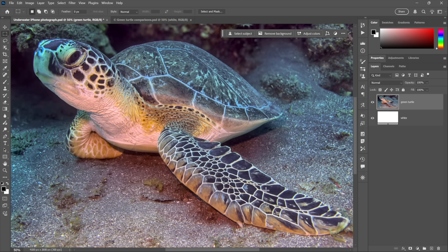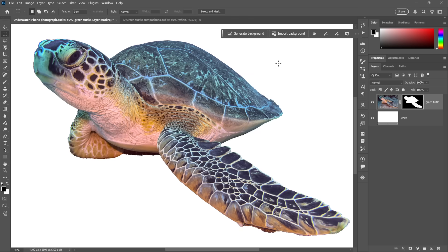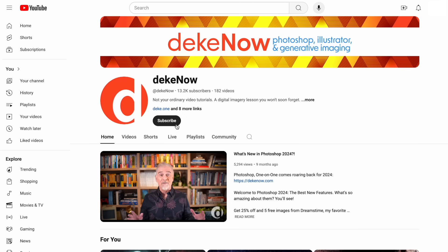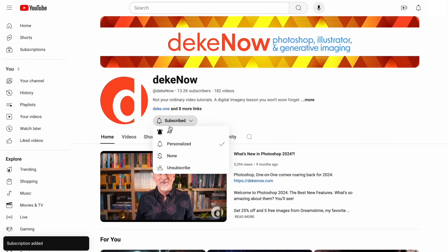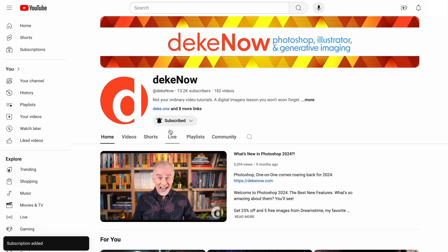What I want to do is select everything that's turtle—that is the head, the carapace, the flippers—and get rid of everything that's not turtle, including the sandy bottom and the flotsam and the coral in the background. And I can do exactly that at the click of a single button, which is amazing. If you agree, won't you take a moment to subscribe and turn on notifications?